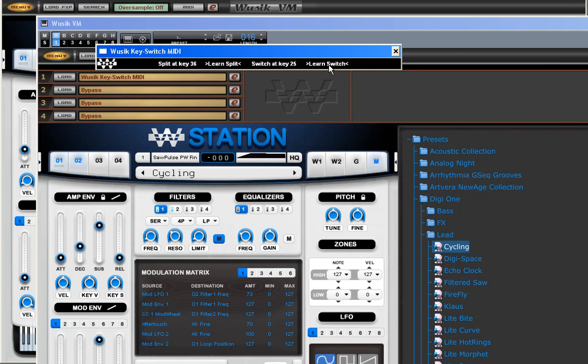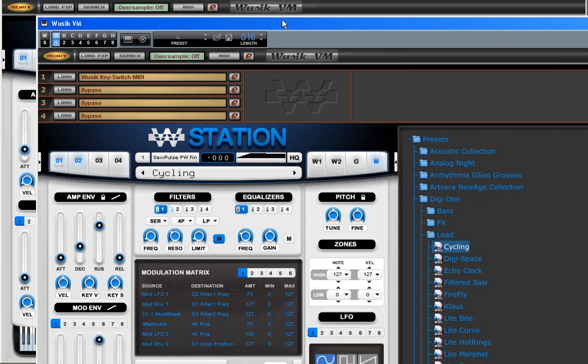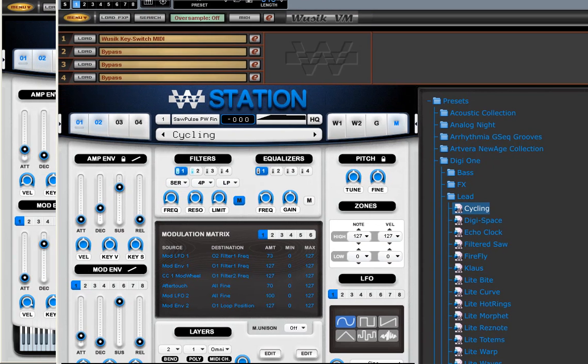So now if I play the key 24, I have the first sound. If I play the key 25, I have the other sound. And I can continue playing and just switch from one sound to the other. So it's pretty simple to use this.